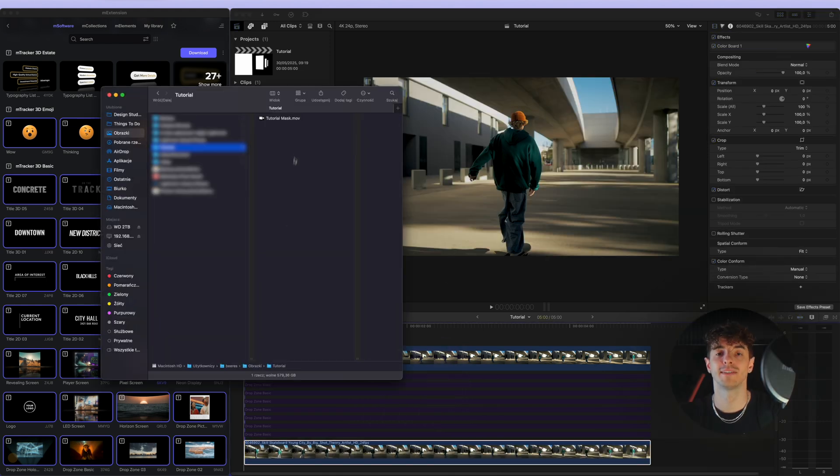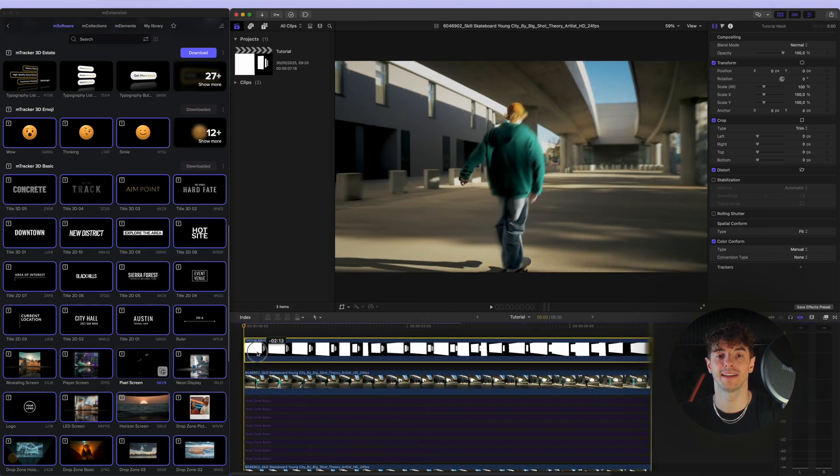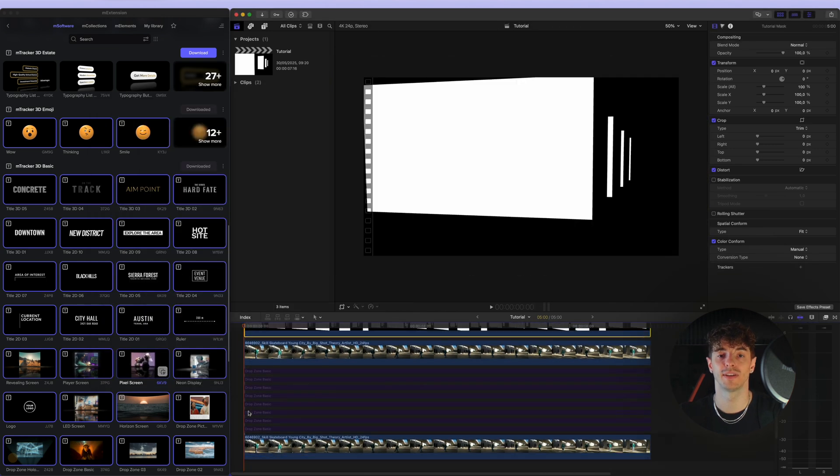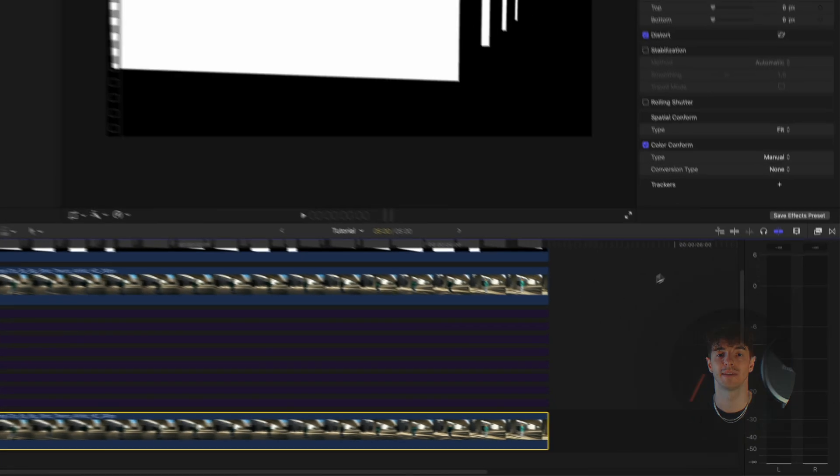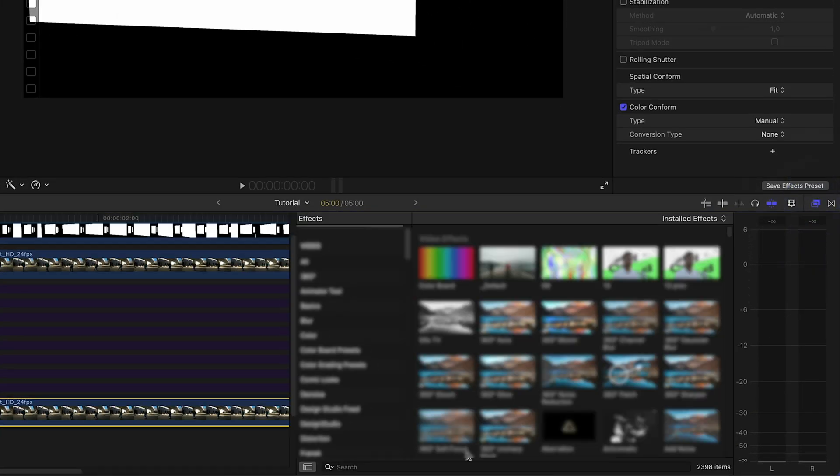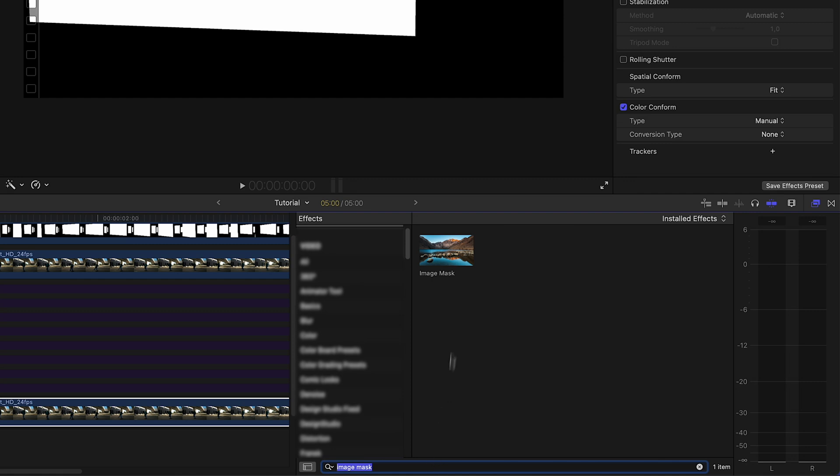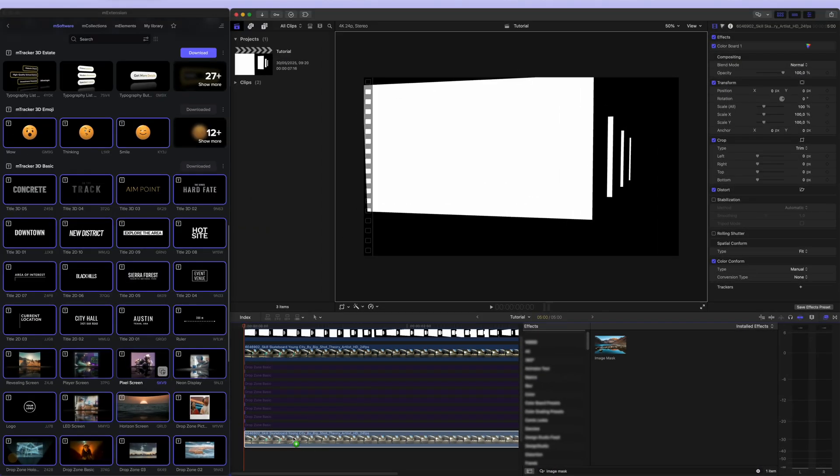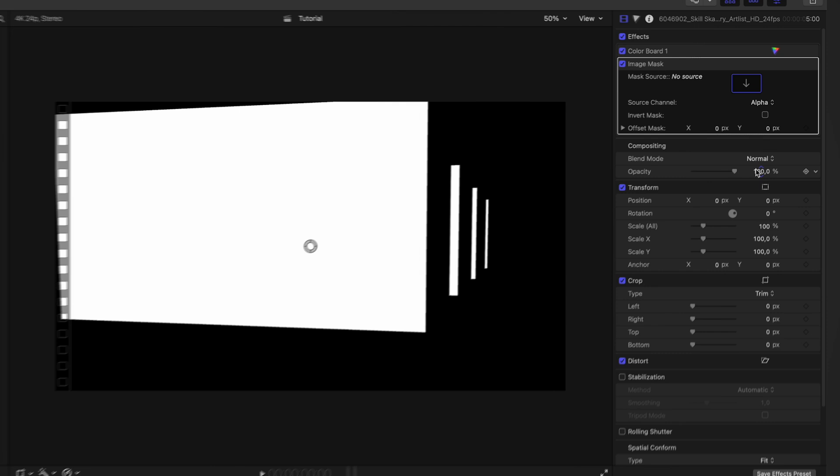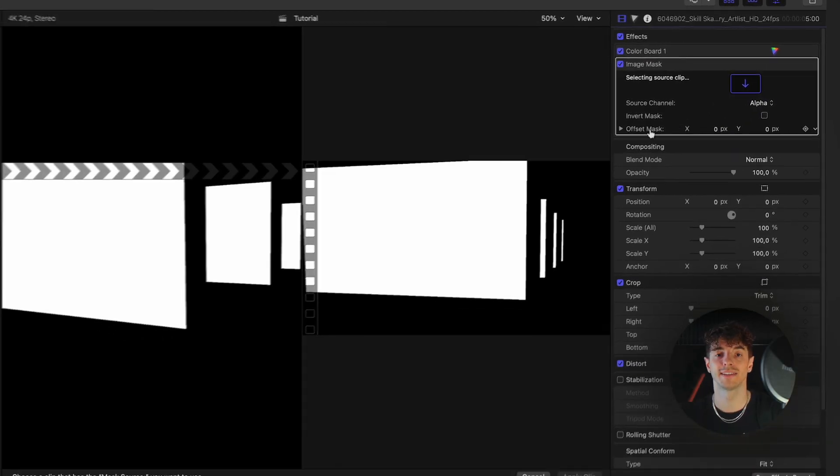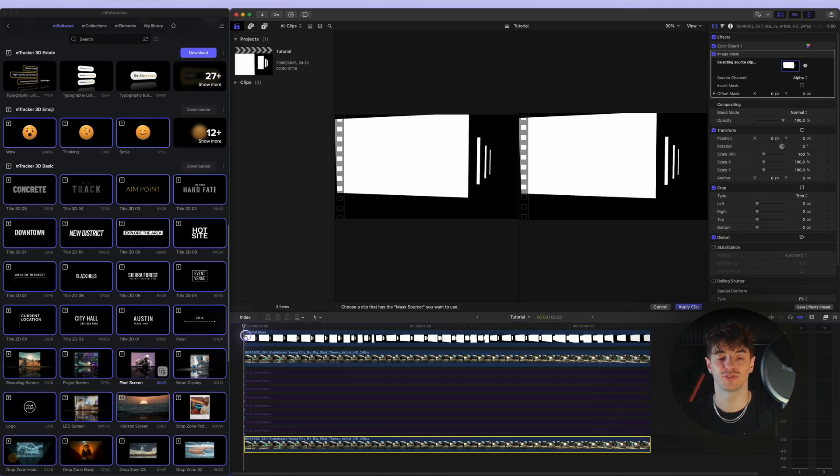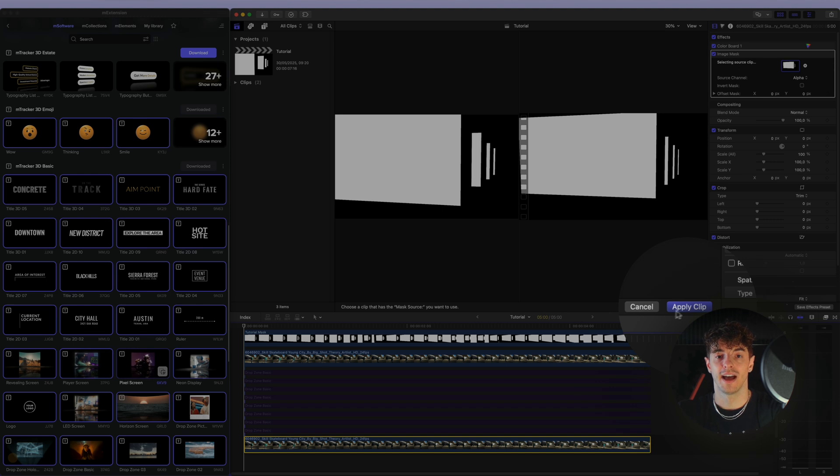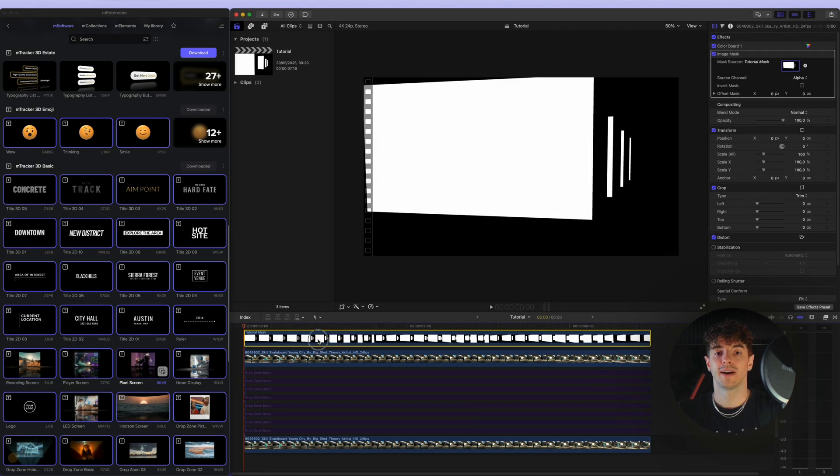Place the luma mask video onto the timeline and add the image mask filter to the background video from the FCP effects tab. Set the luma mask video as the mask source, then change the source channel to luminance. Finally, hide the luma mask video on the timeline.